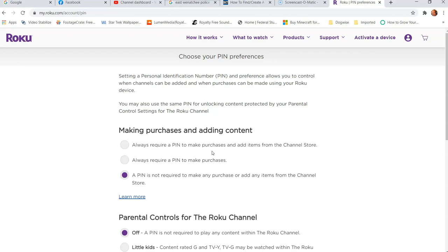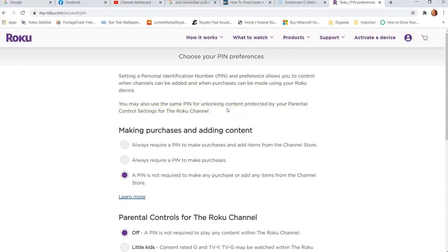Finding the pin really doesn't happen — you actually have to create a pin. If you forgot your pin, you're going to have to come in here and create it. Here you can choose your pin preferences. Setting a personal identification number and preferences allows you to control when channels can be added and when purchases can be made using your Roku device, which is important. The parental controls are at the bottom, which we'll go over in a minute.